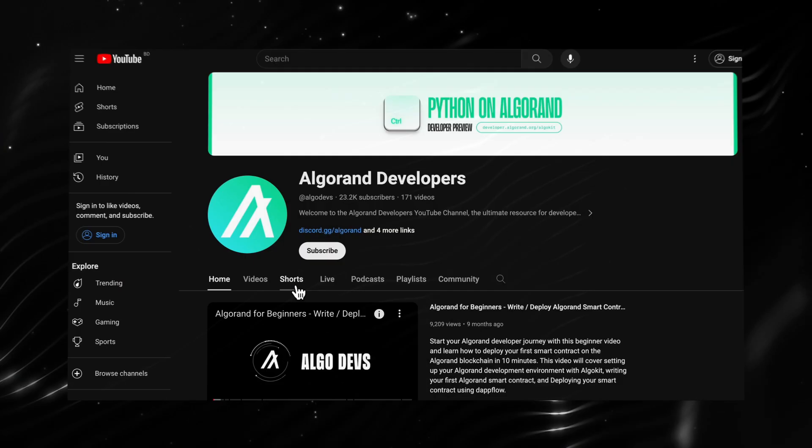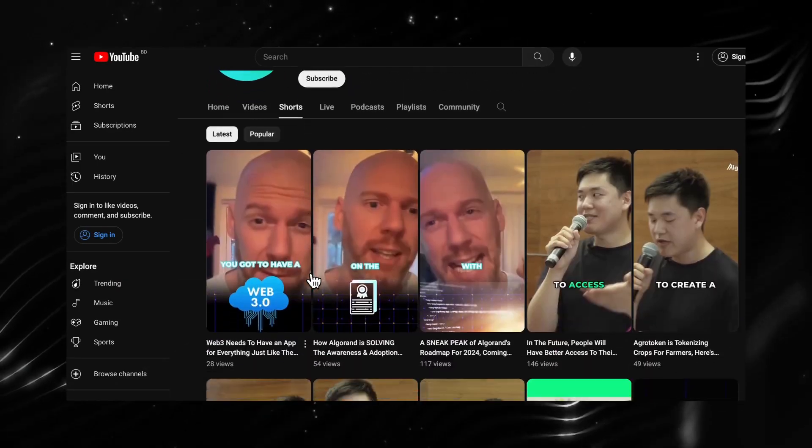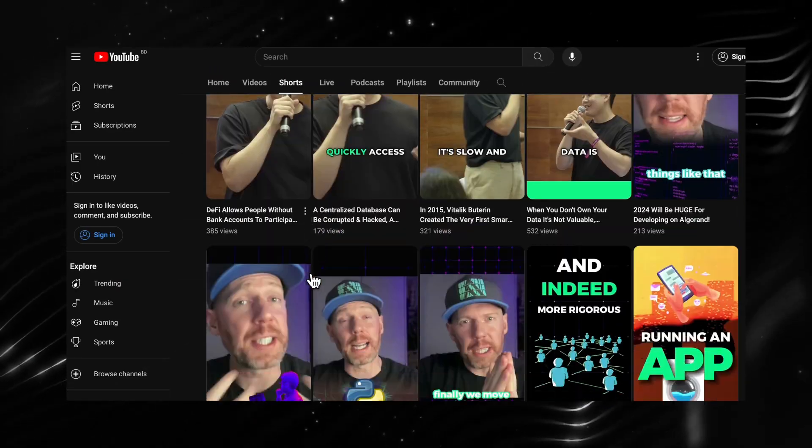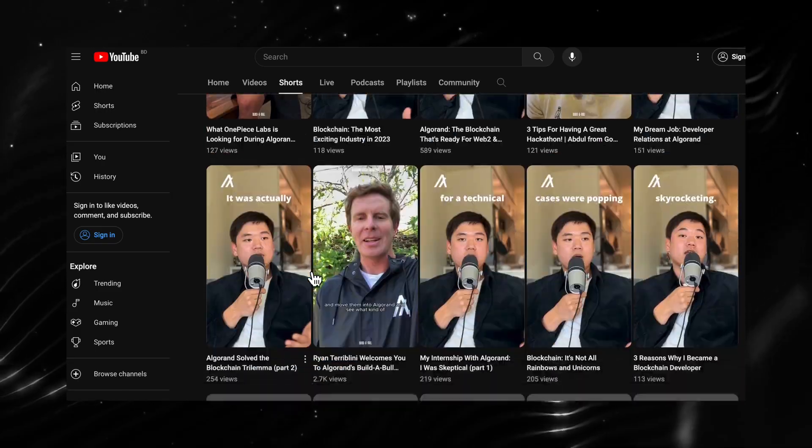If you're looking for a piece of quick information on Algorand during your busy day, check out the Shorts tab where we have a collection of informative shorts that you can consume on the go.